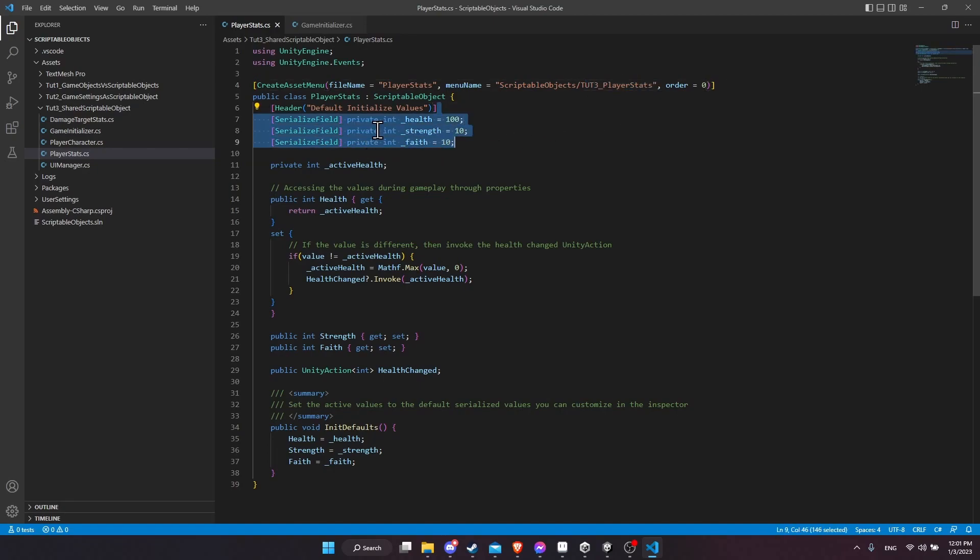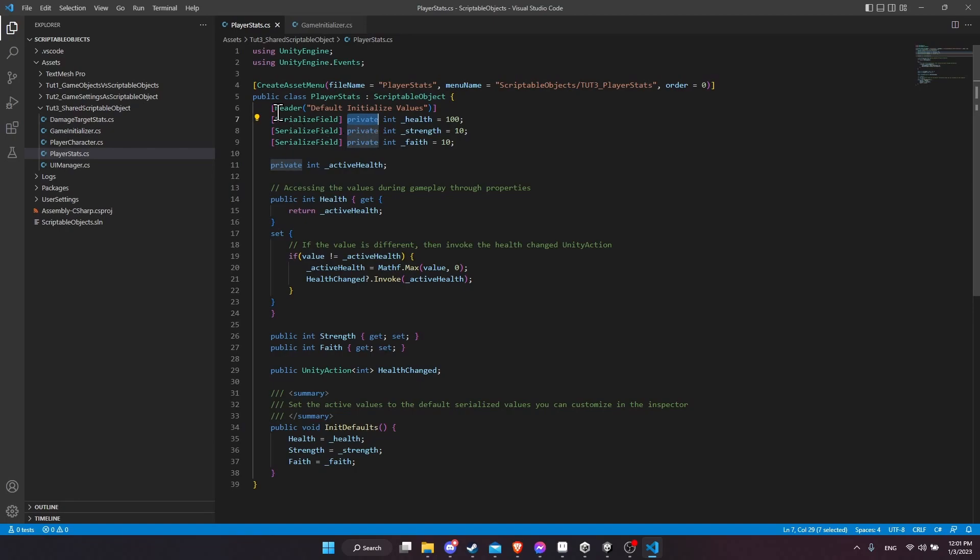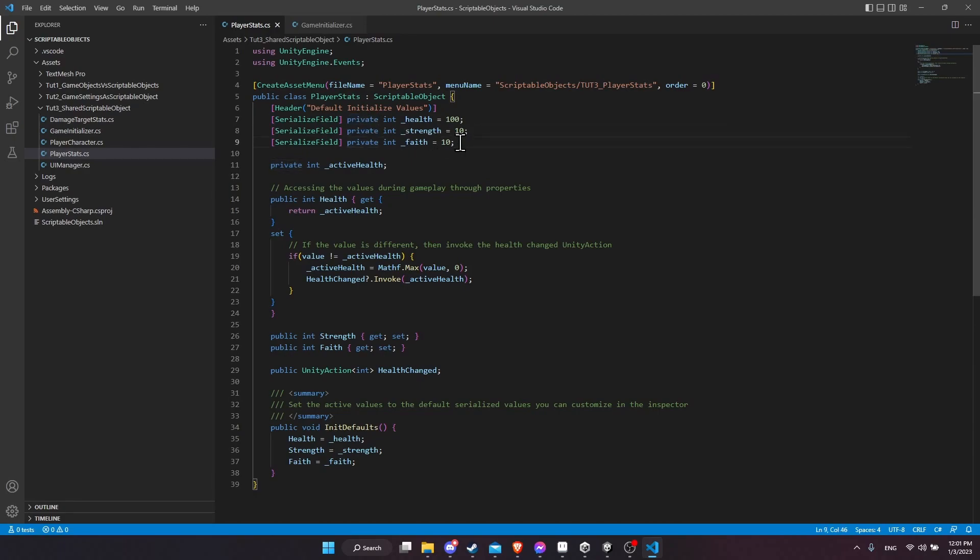Down here, we have the default fields. Note that these are private, so we can't change them during runtime in another script. But we do serialize them with serialized field so that we can edit them in the inspector. So we can change our default values outside of the game, but other game objects can't mess with the values, which is probably what you want.